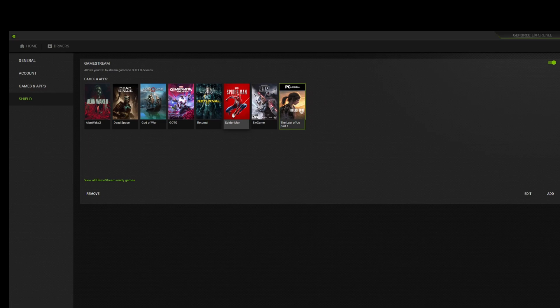You can use Steam games, Epic games, GOG games — I've even tried games from Xbox Game Pass and EA games as well. So far I haven't had a single issue when it comes to streaming from any of these platforms.